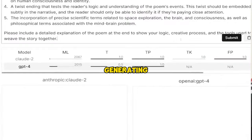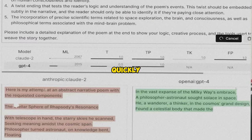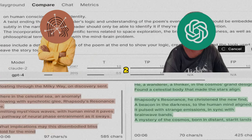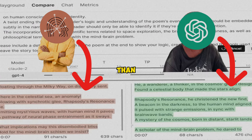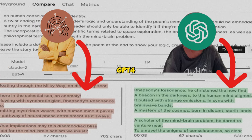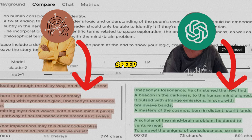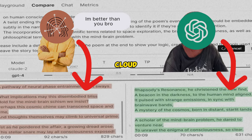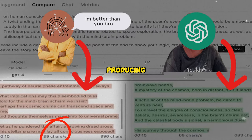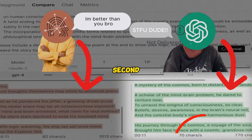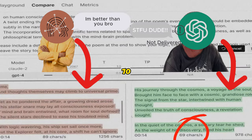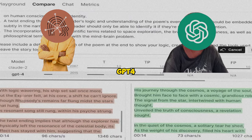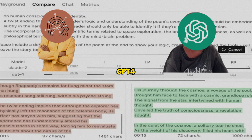For generating text quickly, Claude 2 seems faster than GPT-4. Independent speed tests clocked Claude 2 producing around 100 characters per second, compared to 70-75 for GPT-4.